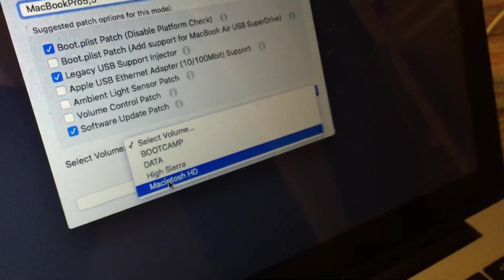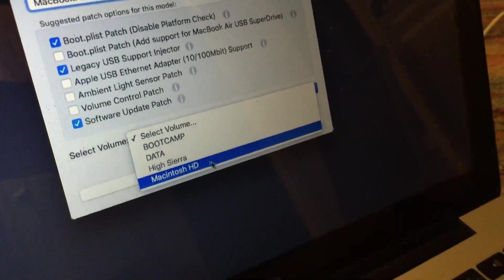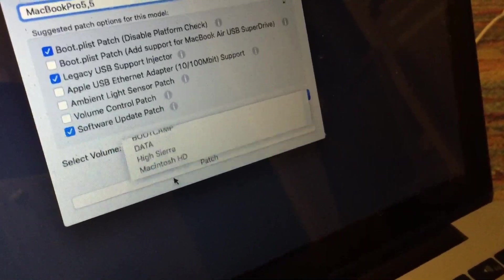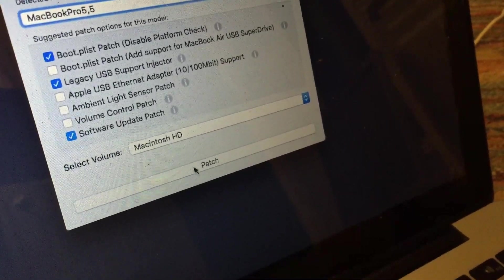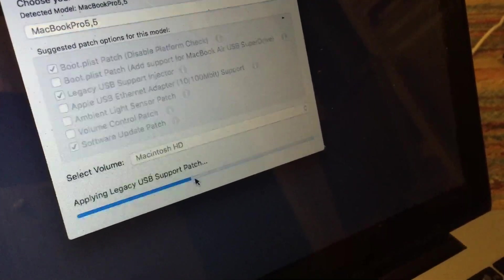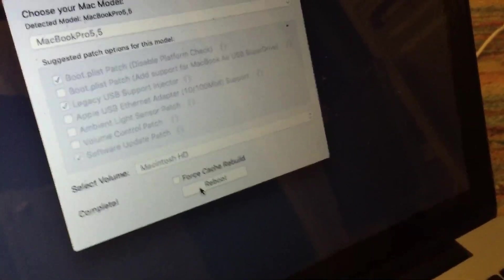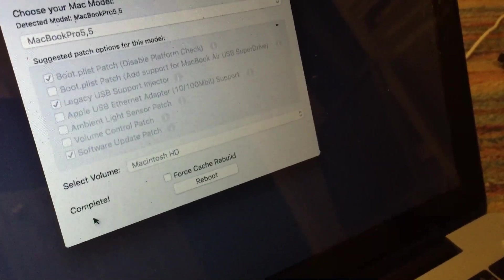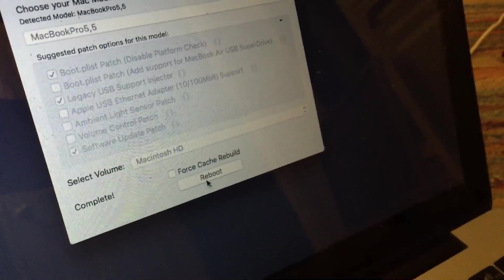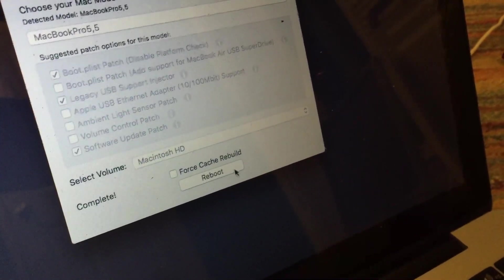So I installed it on Macintosh HD, as you saw earlier. So go ahead and select that and just select patch. And once the patch is complete, all you have to do is select reboot.